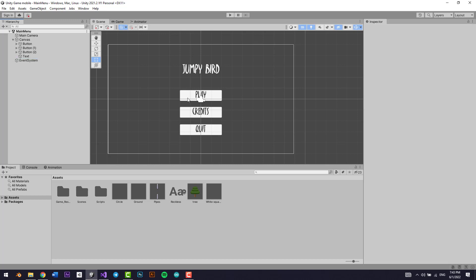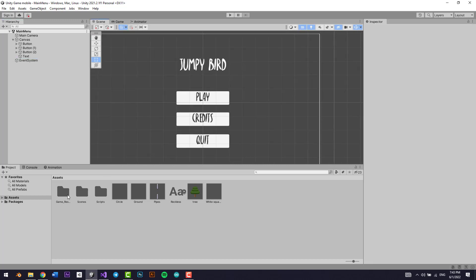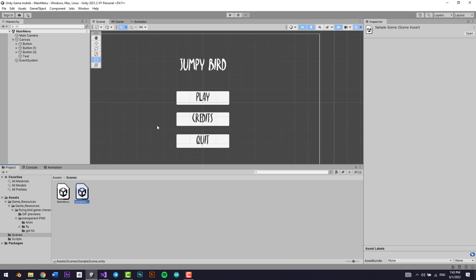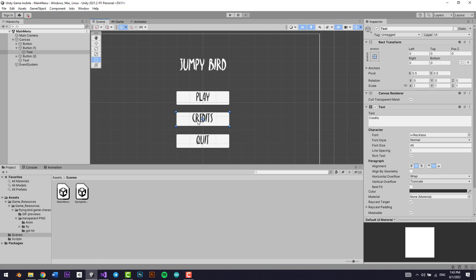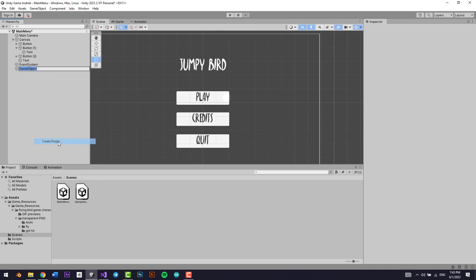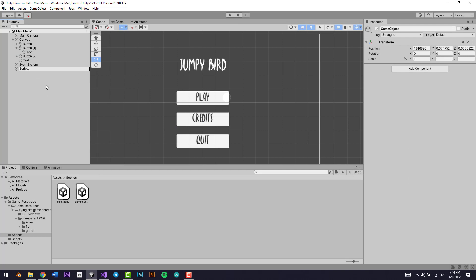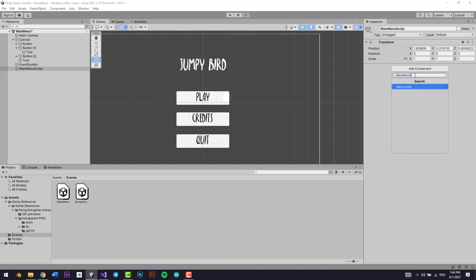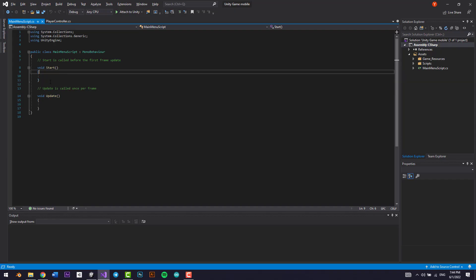Now we're going to go into the code. Whenever we press Play, we want to go to our Sample Scene. When we press Credits, we can either make a new complete scene with only credits, or just make a little panel. When we click Quit, we just want to quit the application. We'll make an empty game object and call it Main Menu Script.